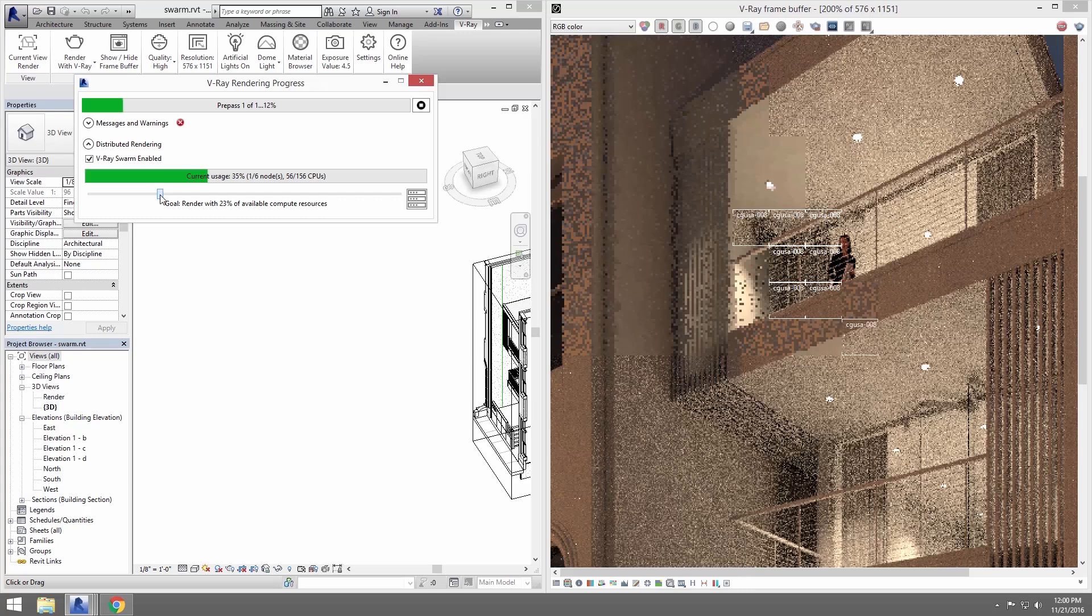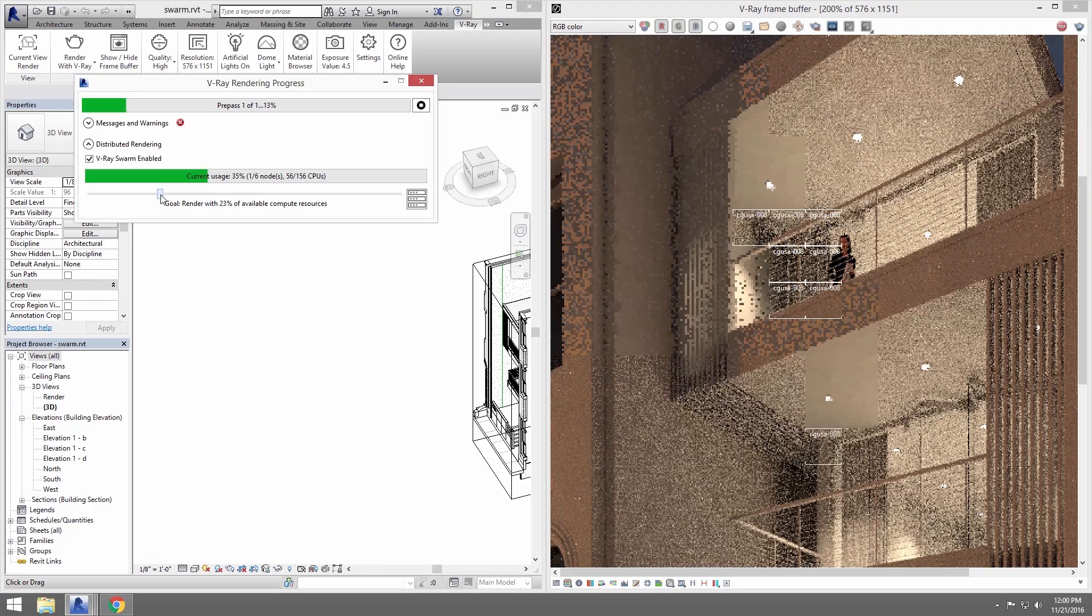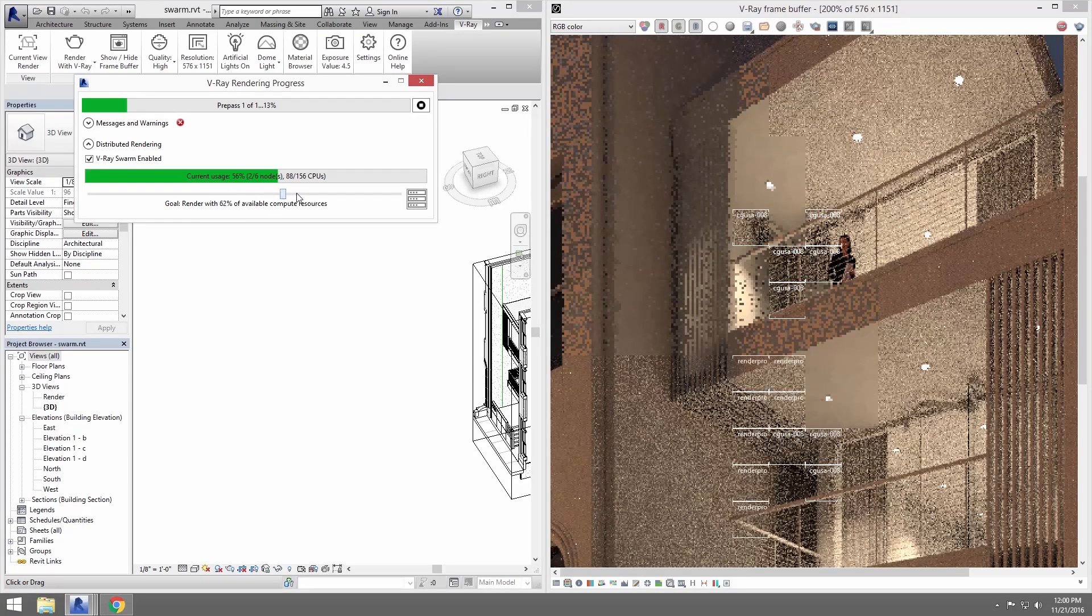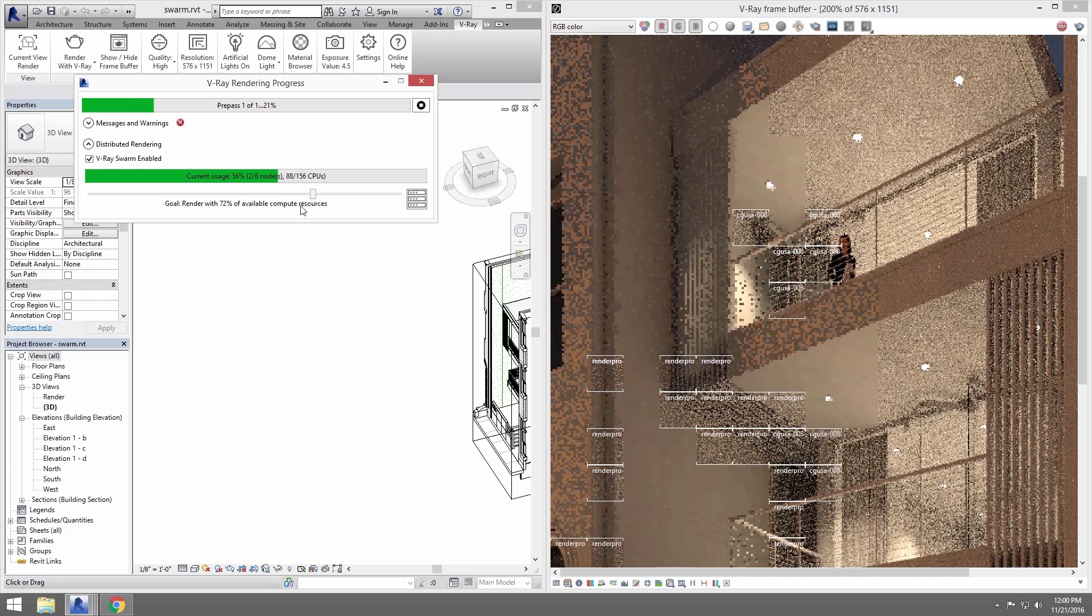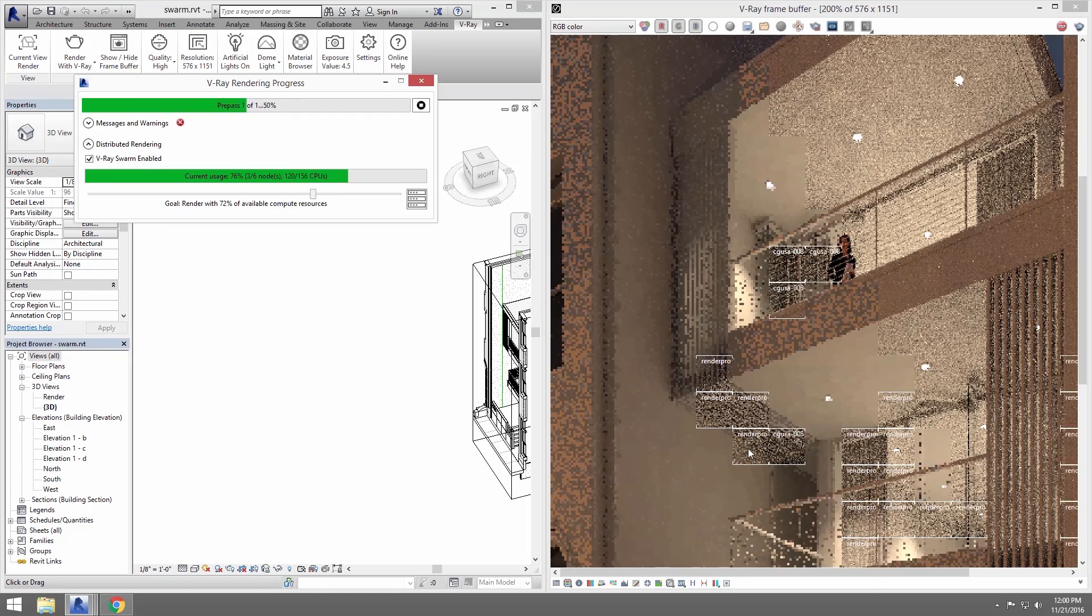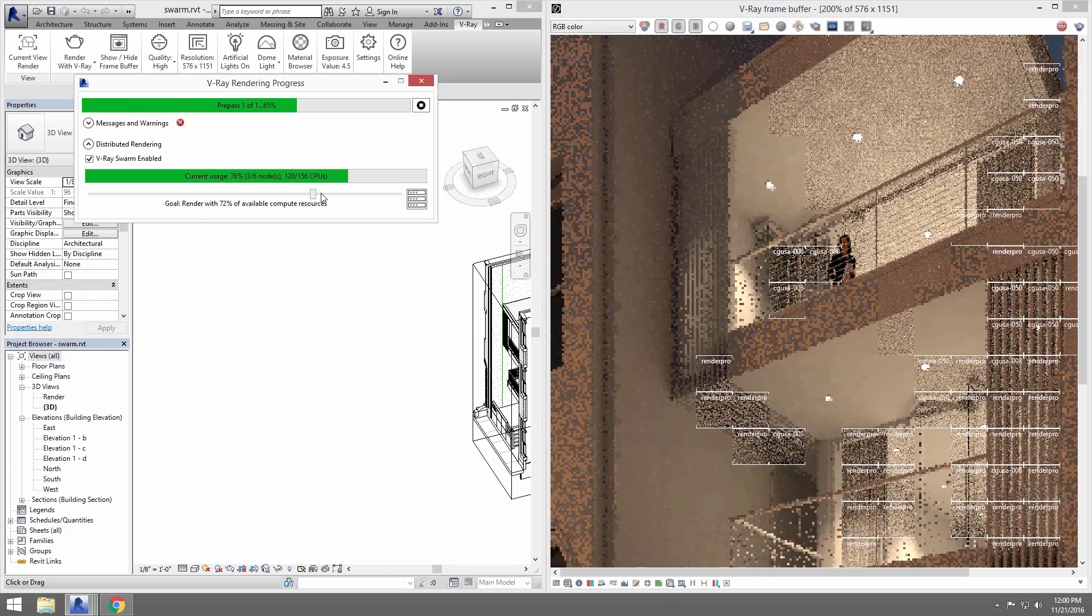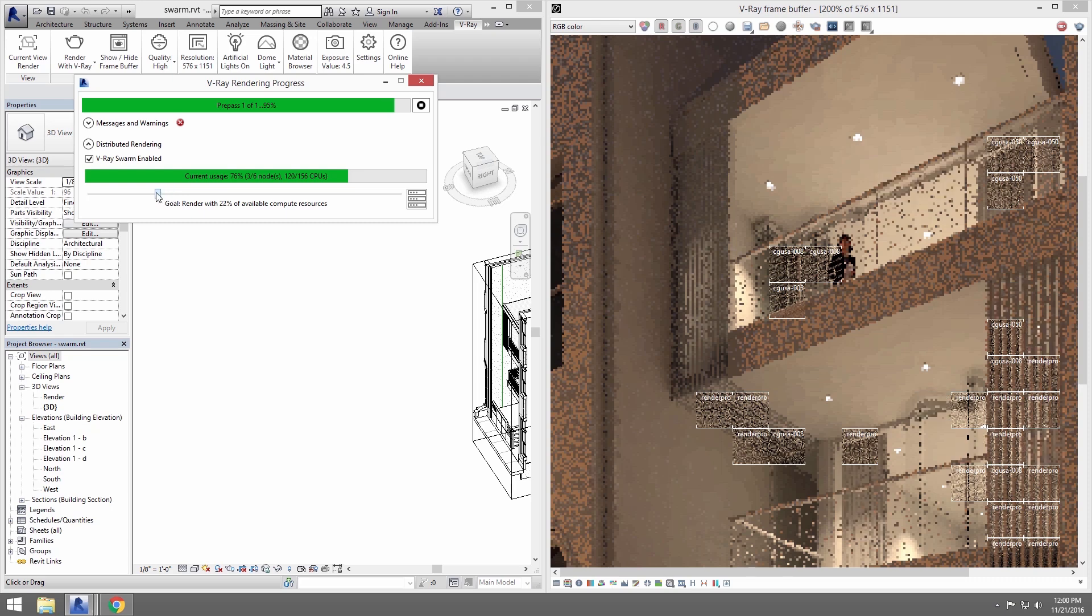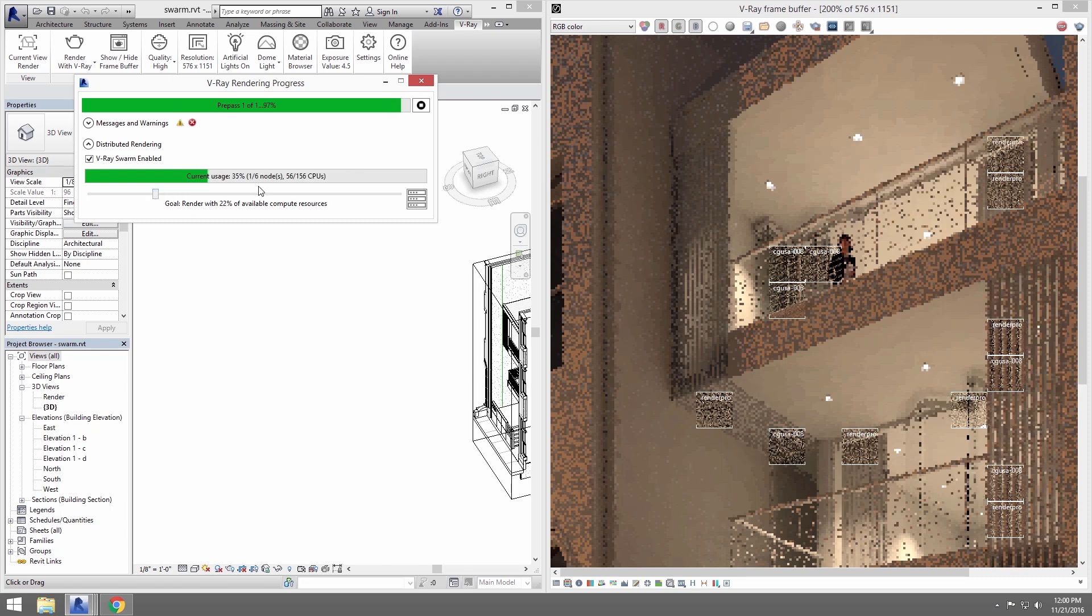If you slide the Goal slider to the right, you will be adding more machines to this render. You can see a slew of new buckets appear on the image that are being processed by the other Swarm machines.